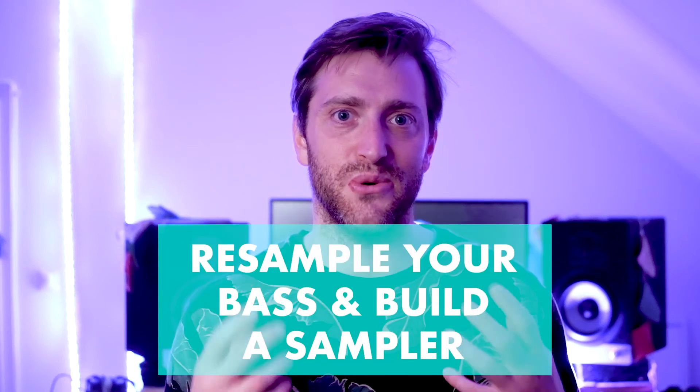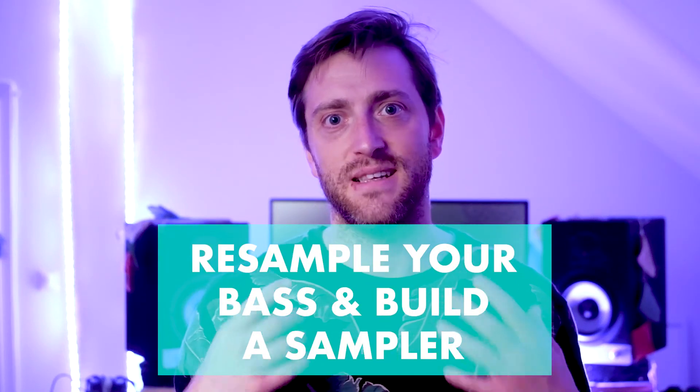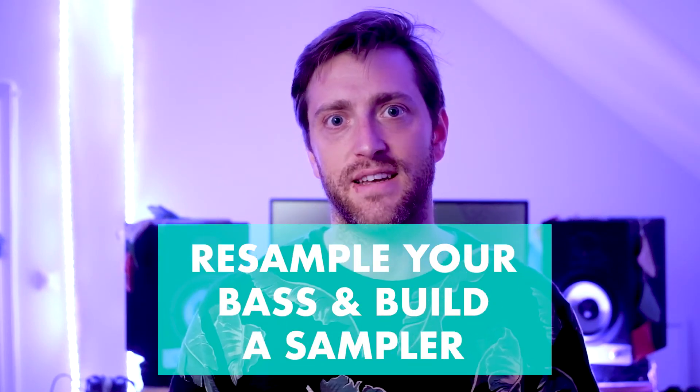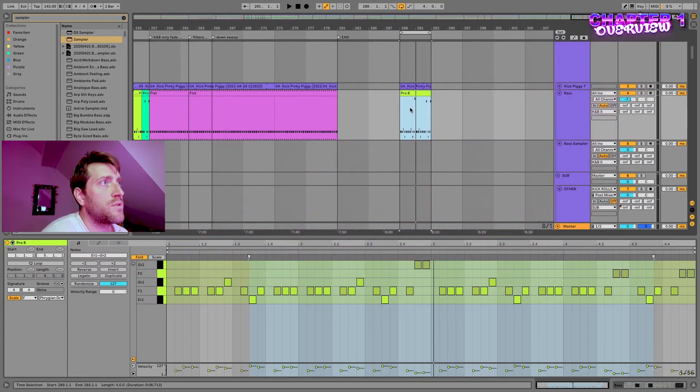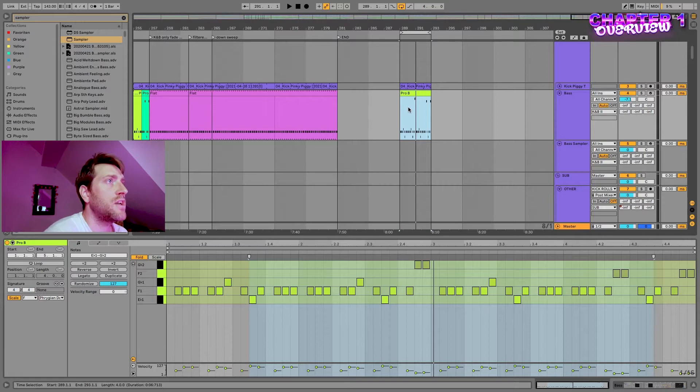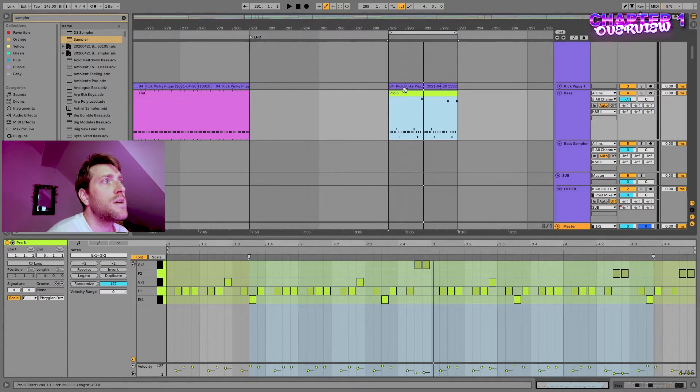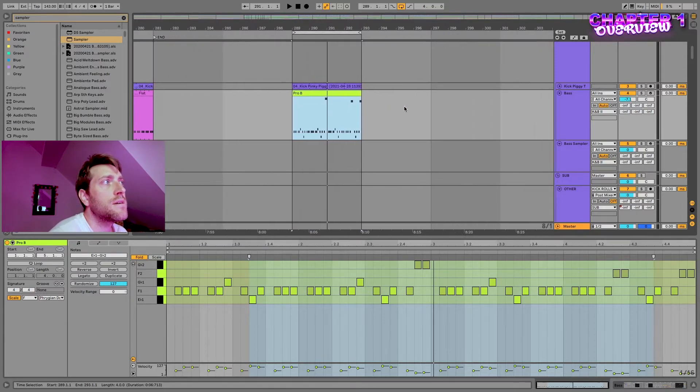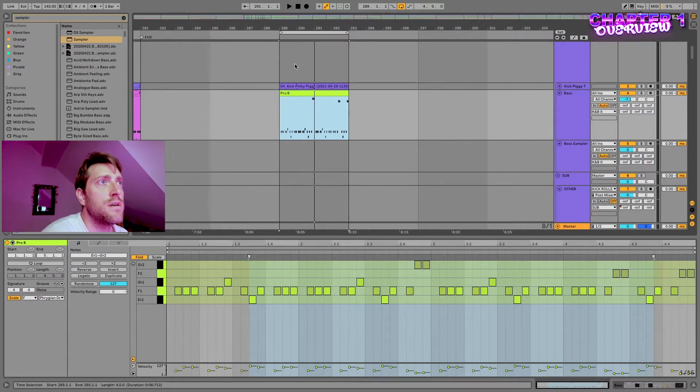In this video I want to show you with my bass line how you can build a sampler in Ableton. In one of my last videos I talked about creating a sampler from the sounds you changed or modulated, and today we will create a sampler for this bass sound here. So I will quickly play what we have.